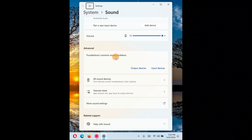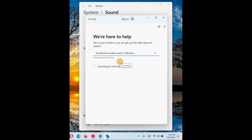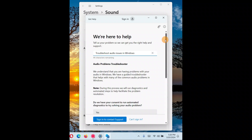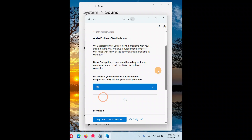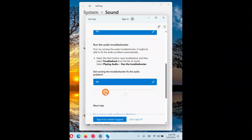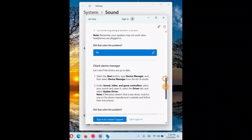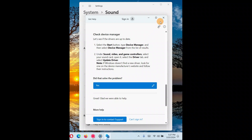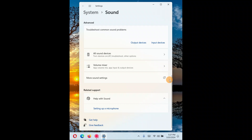In Sound Settings, scroll down a little and under Advanced you'll see 'Troubleshoot common sound problems.' Since the problem is 'no audio output device installed,' click on Output device. It will guide you through a number of steps. It will search for help articles — read them and follow along. If a step helps you, click Yes; if not, click No, and keep following the different steps until one helps you.